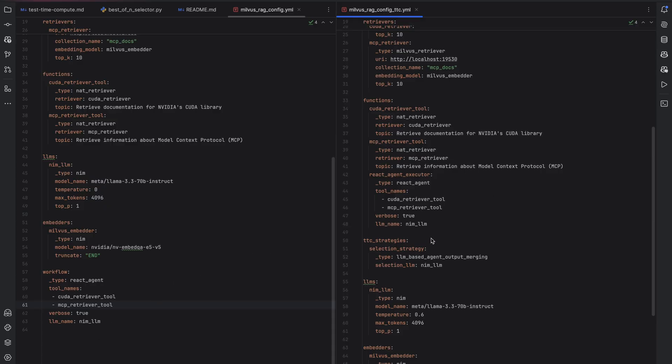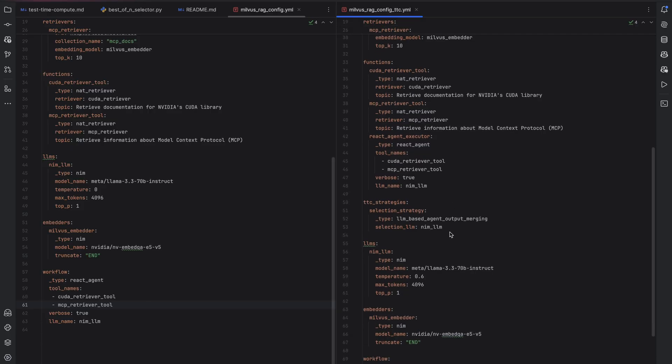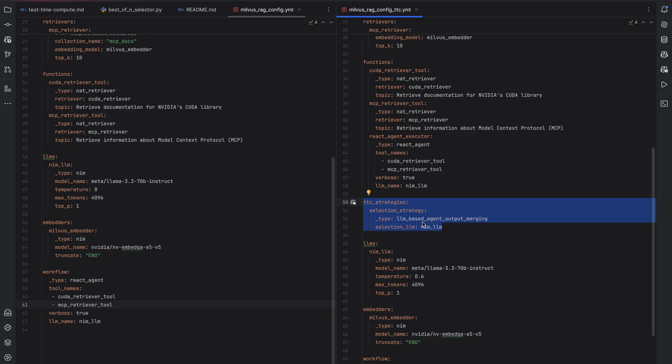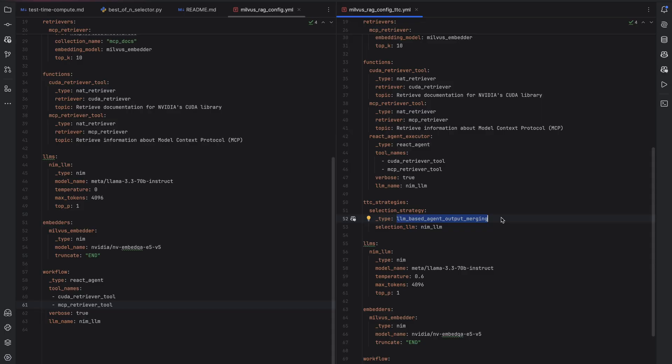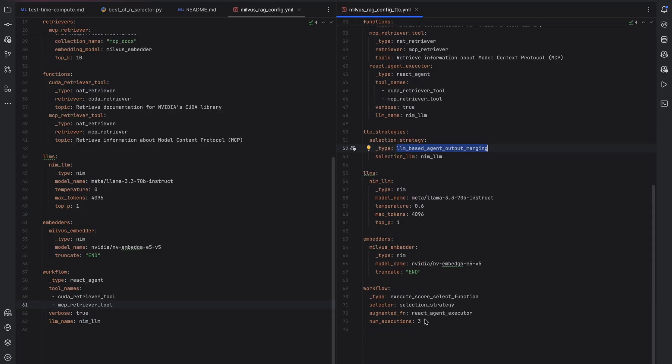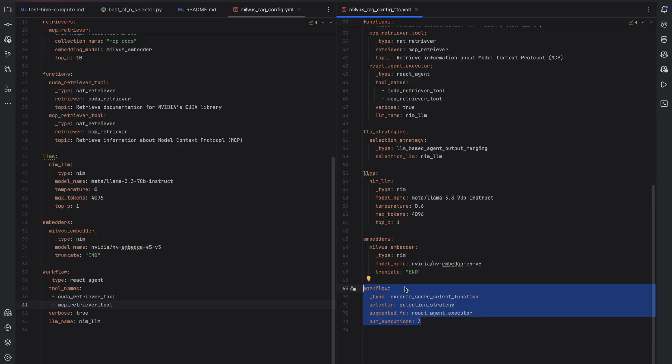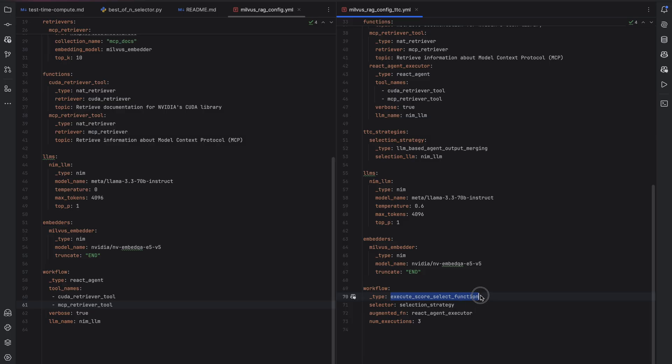We move the React agent over to the function section because our workflow entry point is going to be a different function. We then tell the Nemo agent toolkit we're going to be using test time compute in order to build the right components. Here we're going to be using a selection strategy called LLM based output merging, where you take the output of multiple runs of search, and then you combine them using an LLM that will summarize the output into a single paragraph or an answer. And finally, we tell the Nemo agent toolkit what the new entry point to the workflow is. Here we say we're going to use execute score selection, and the selector is a selection strategy that we configured up here.